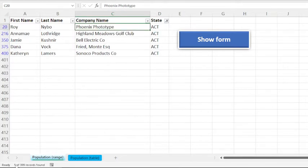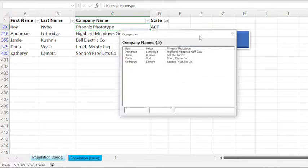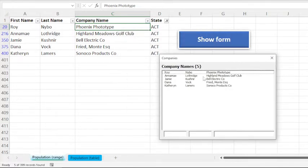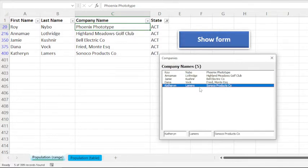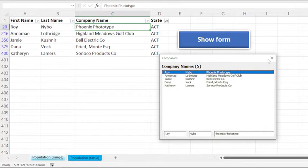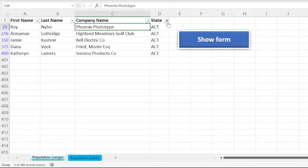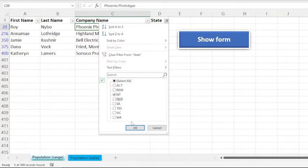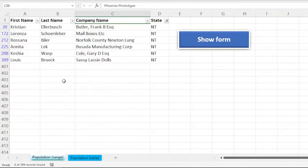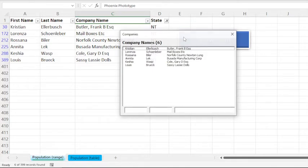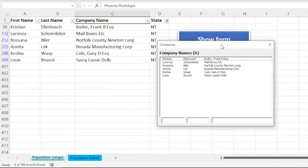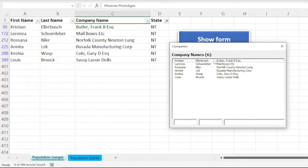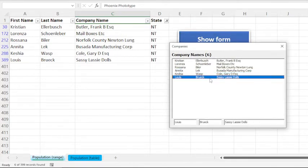So in the user form as well it should show five records. And then let us also change the filter. Now we have six records, so the user form also displays six records—the same records that are shown in the Excel sheet.